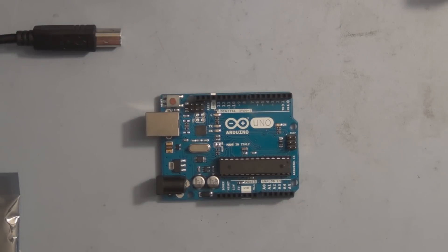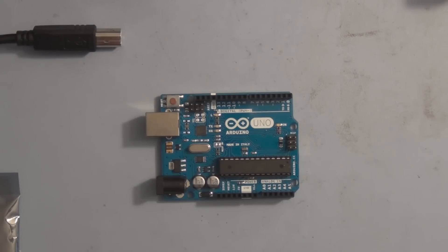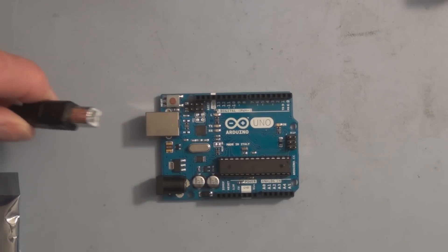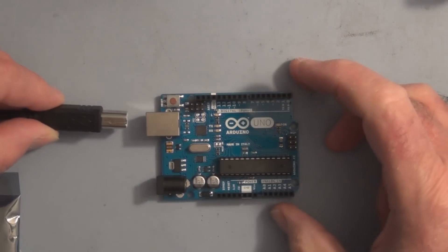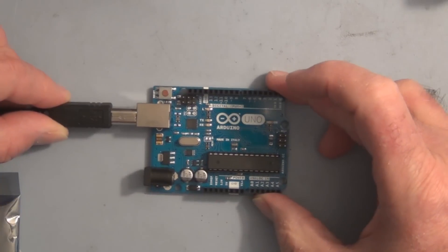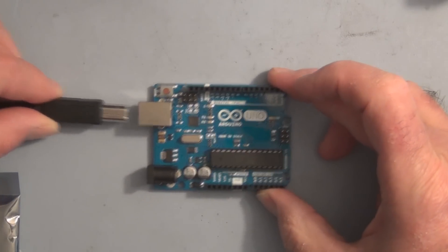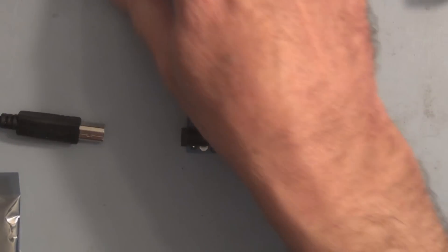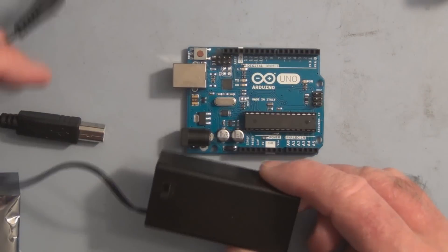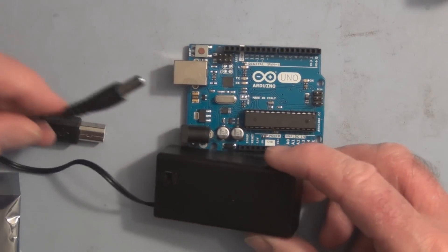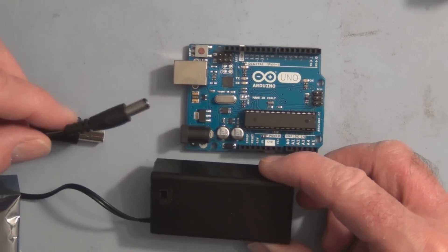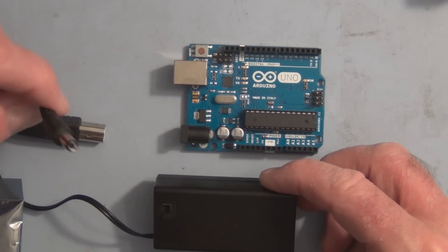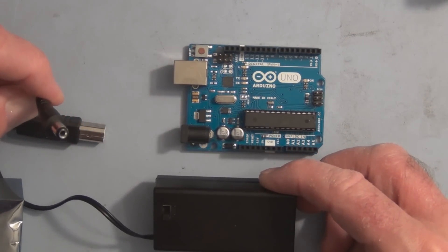Hi everyone, welcome to my channel. Up to this point I've powered all my Arduino experiments and projects either with the USB cable connected to my laptop, or I have this 9 volt battery holder.